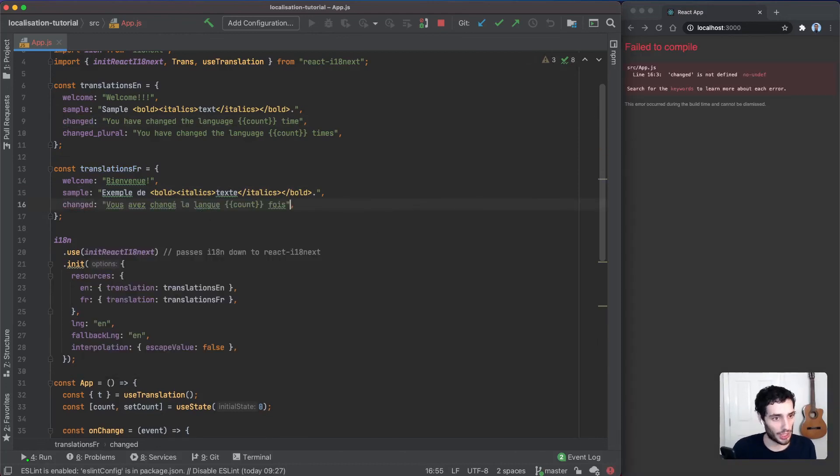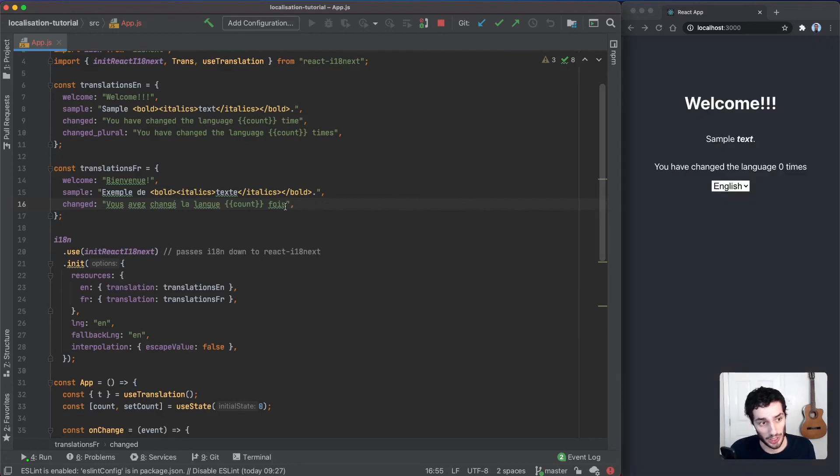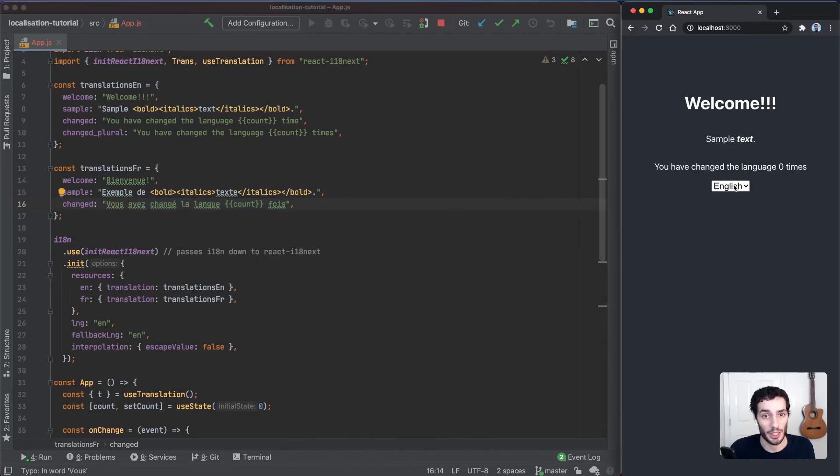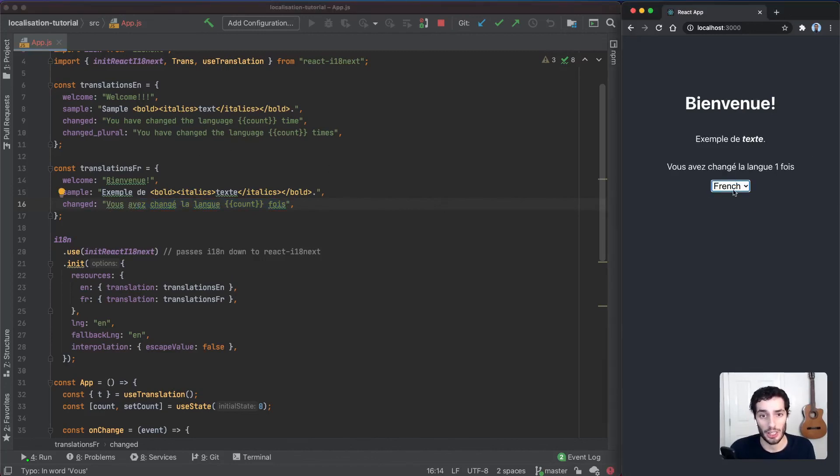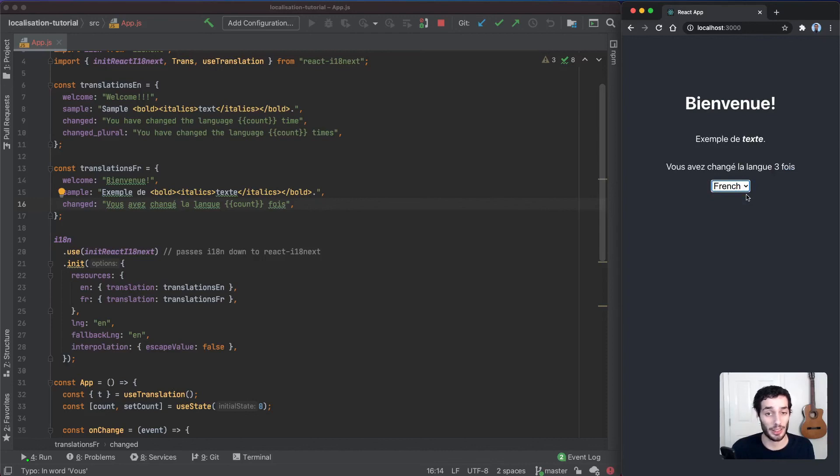We're just going to add in the final French translation. Let's add in changed and the value there. Actually, for French, according to Google Translate, the text doesn't actually change based off of the number, so we don't need to add a changed_plural key. Now if we change this, it's going to change. Of course, we also have the pluralization of the English text as well. That's basically it. That's how you localize your app.